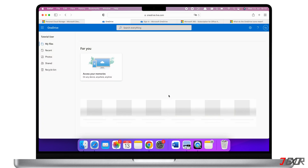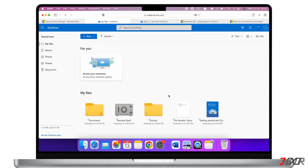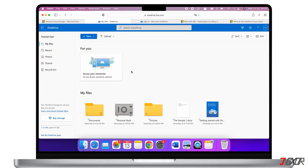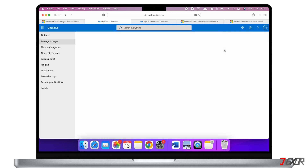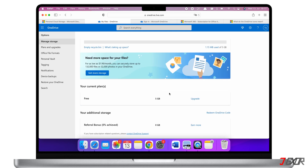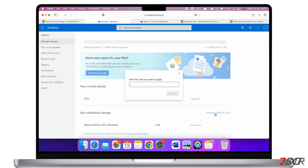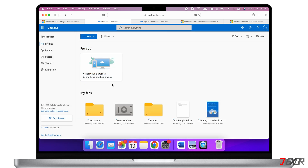If you purchased your subscription externally, you need to activate your plan with your redemption code. Go to Settings and in the 'Your additional storage' section, click on 'Redeem OneDrive code' and enter your activation key.